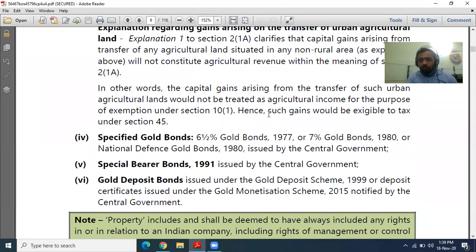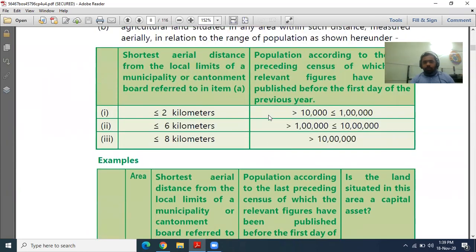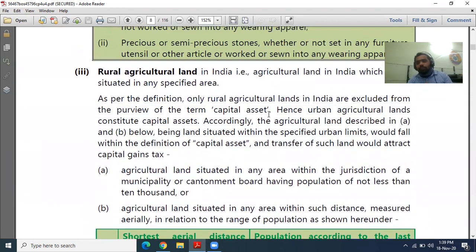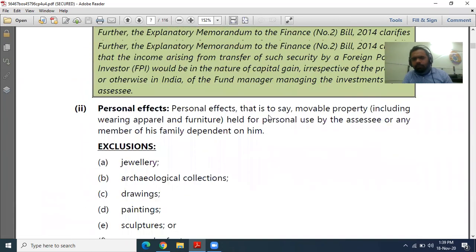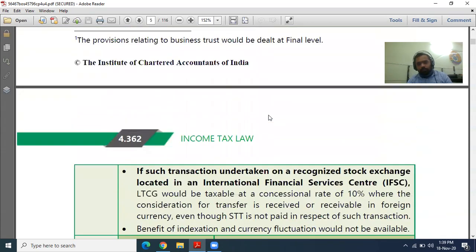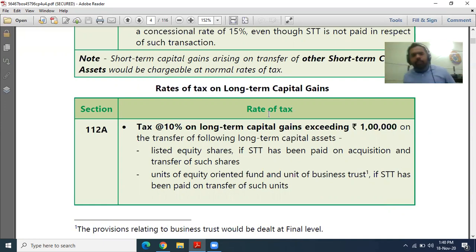Hello everyone, I'm Saurabh Sharma, your tax teacher. Today I'm going to start a new series on the chapter Capital Gain. As you all know, there are five heads in income tax: first is Salary, second is House Property, third is PGBP, fourth is Capital Gain, and fifth is Other Sources. We have already studied Salary and House Property, and we are skipping the third head as it is less important for examination purposes.